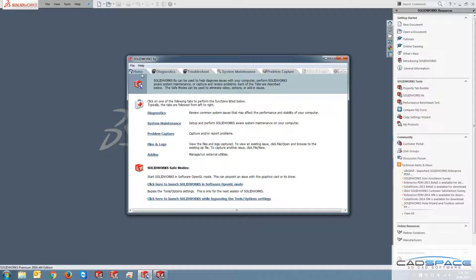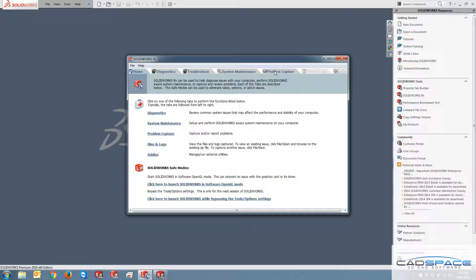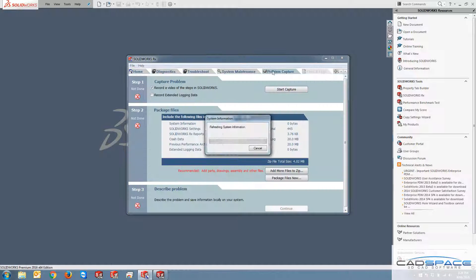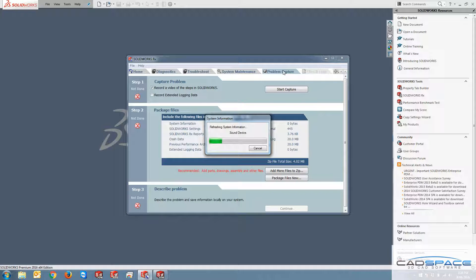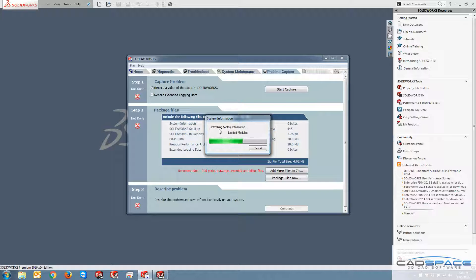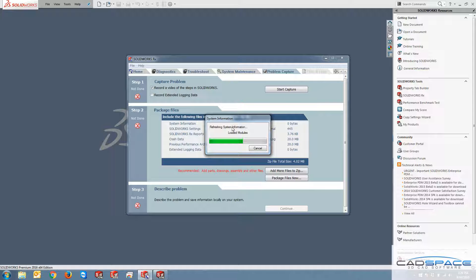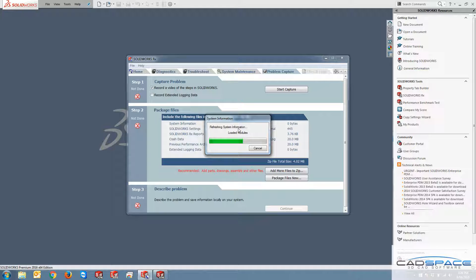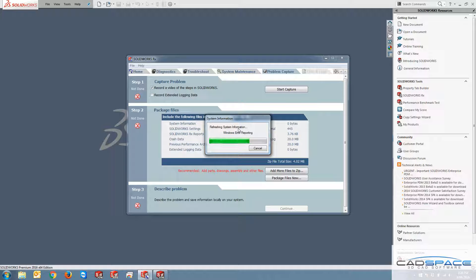So let's just talk a bit about the problem capture capability of Rx. If I click on that tab, you can see that this system information is going to be refreshing my system information such as the log files and the things related to operation system that has useful information for the support engineer to go through them and diagnose the issue you are having with SOLIDWORKS.